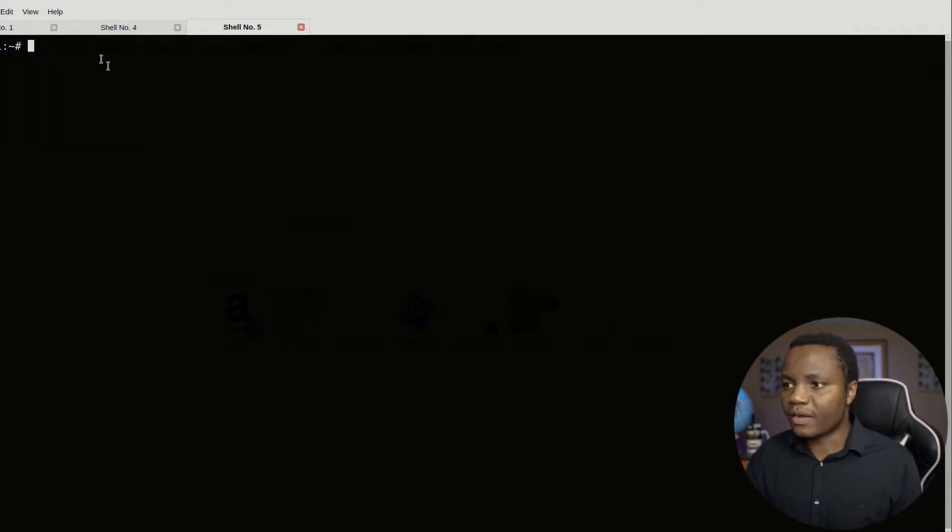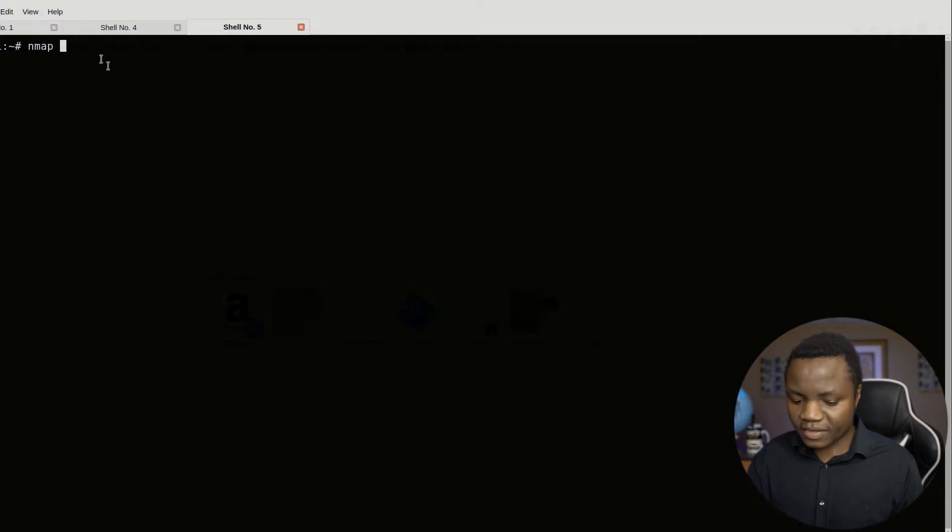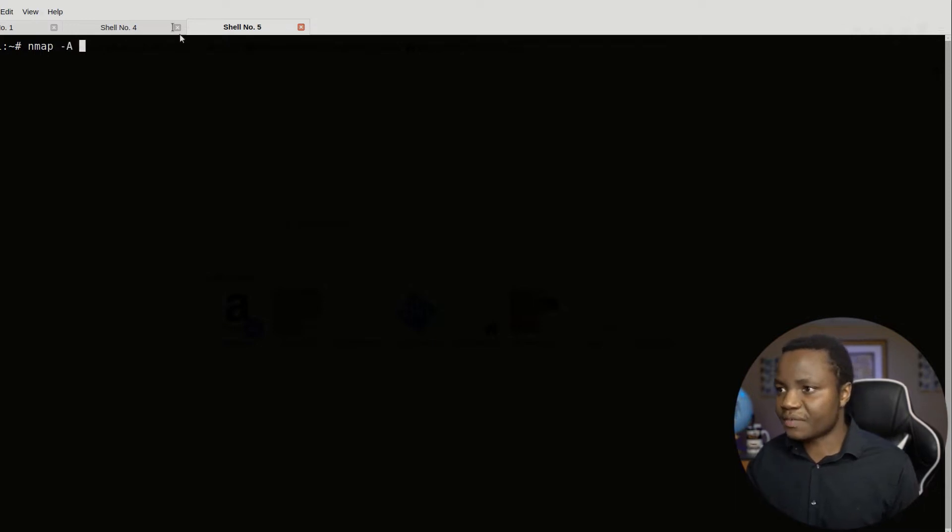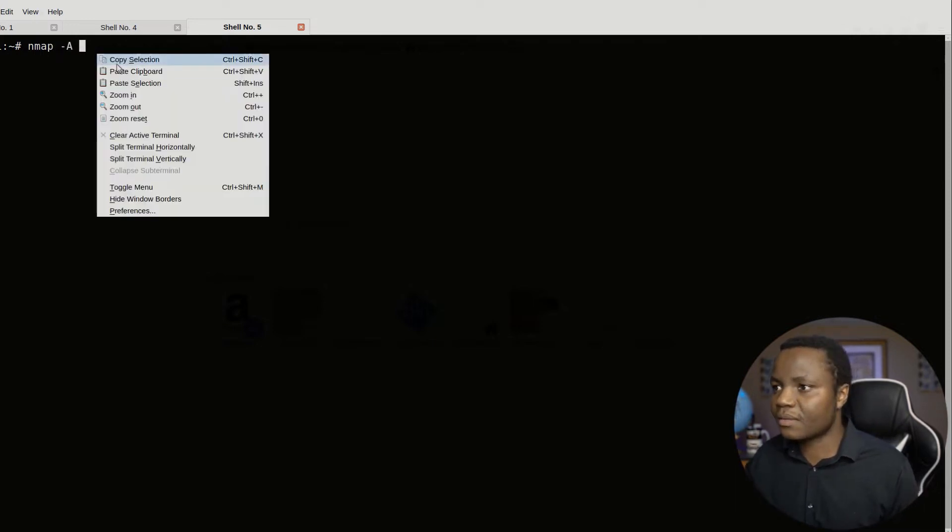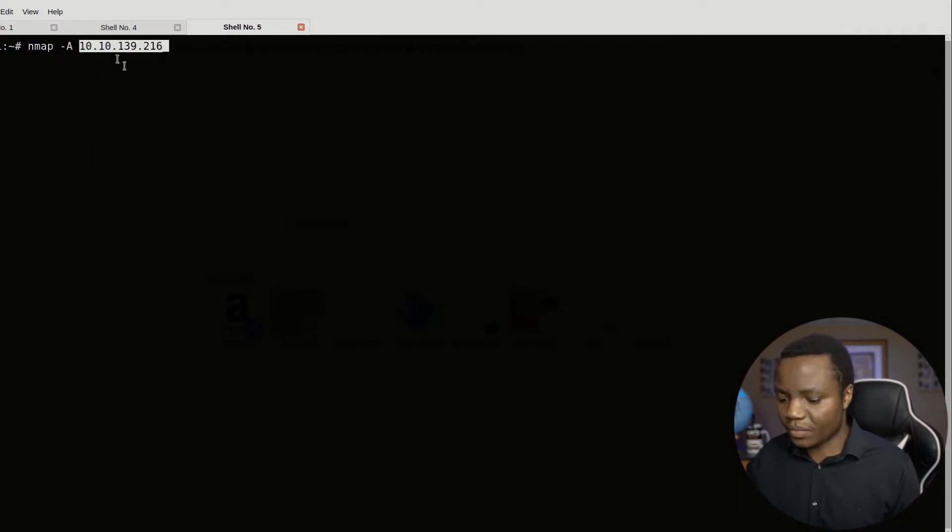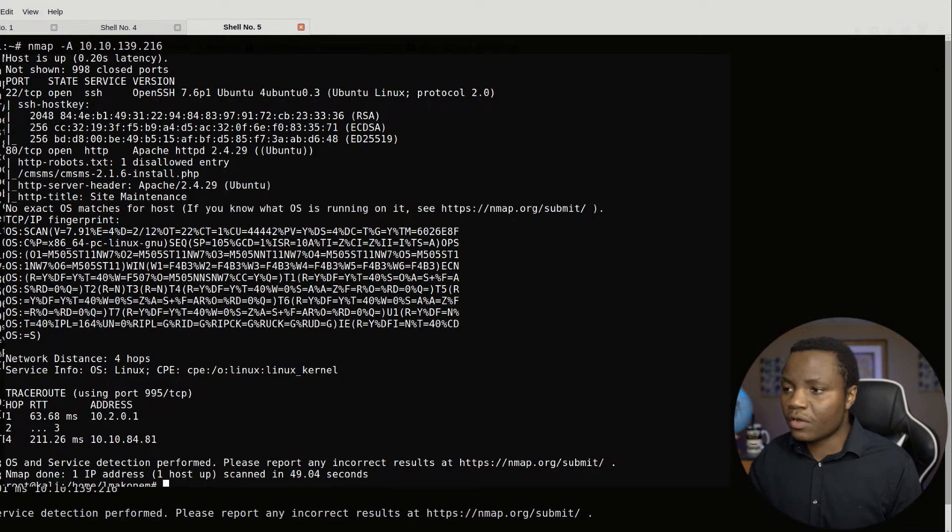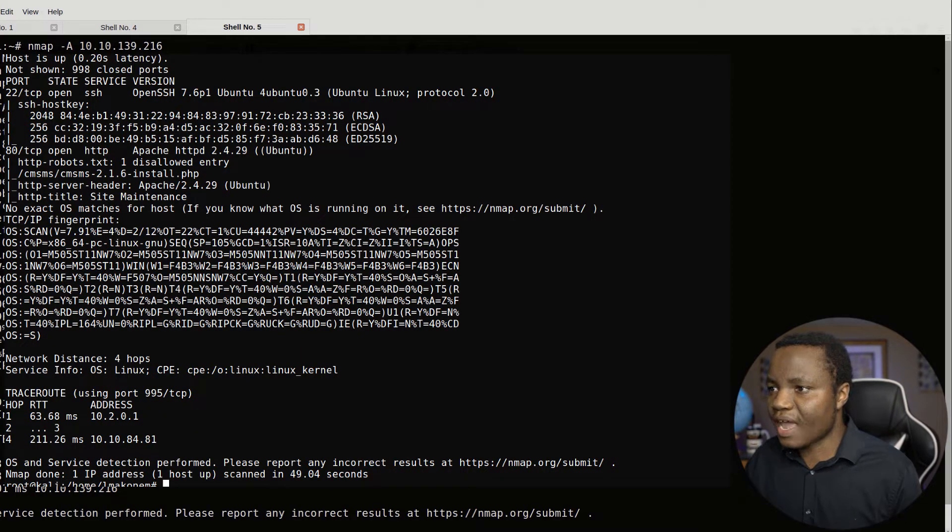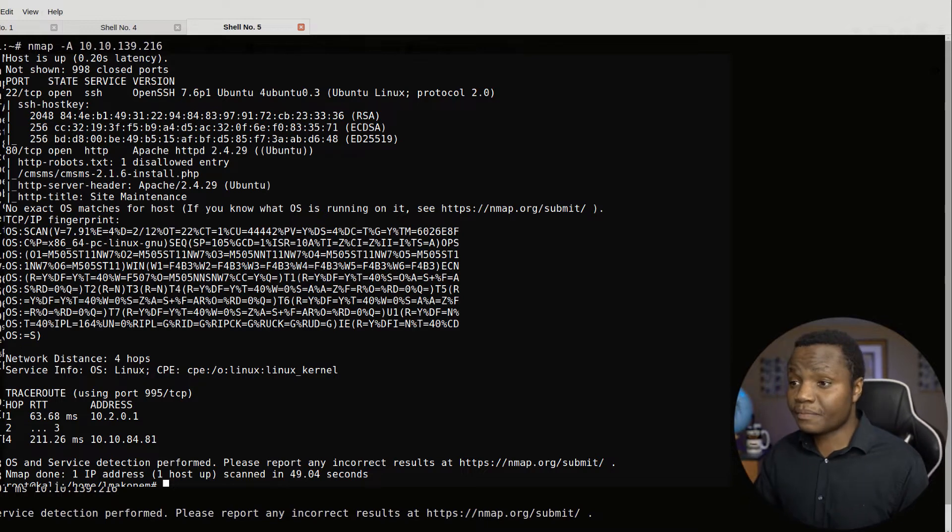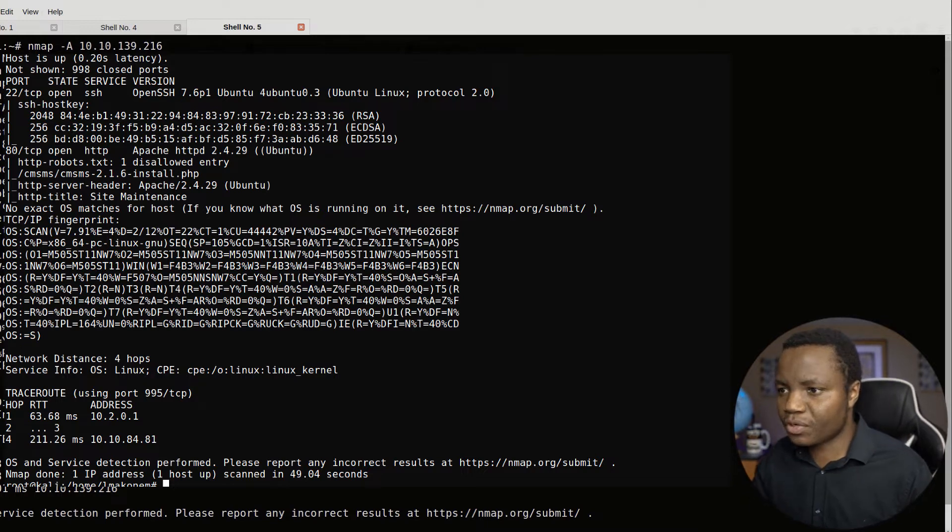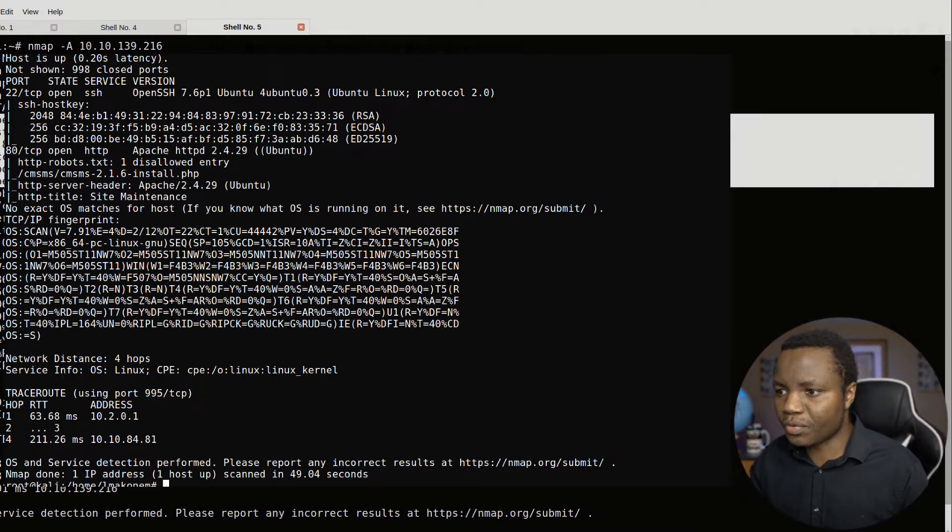Then let's do an nmap minus A for an aggressive scan so that we can enumerate all the services that are running there. Alright, so as you can see our nmap scan is complete. And we have two ports, port 22 and port 80.